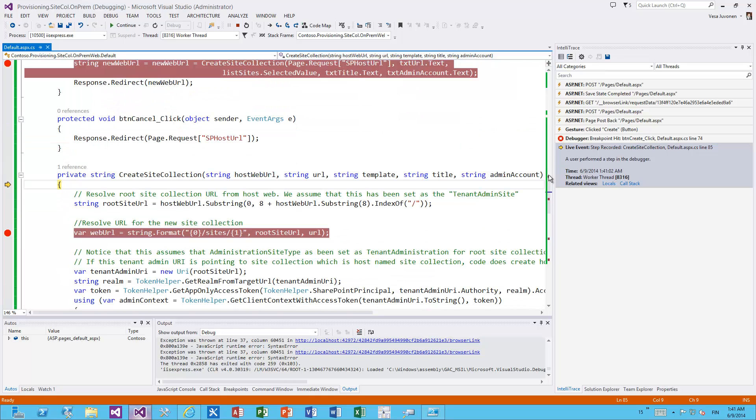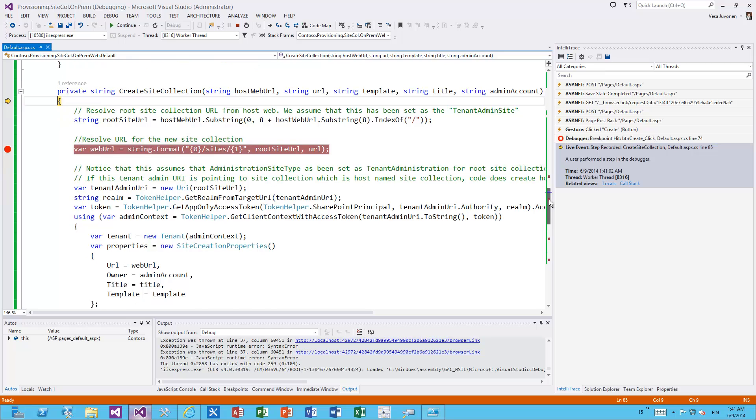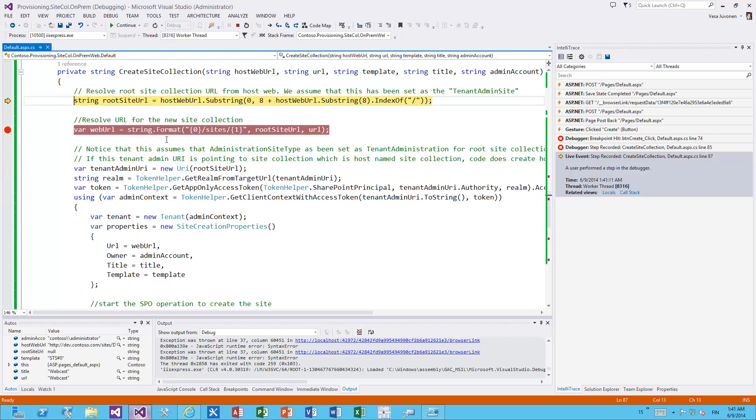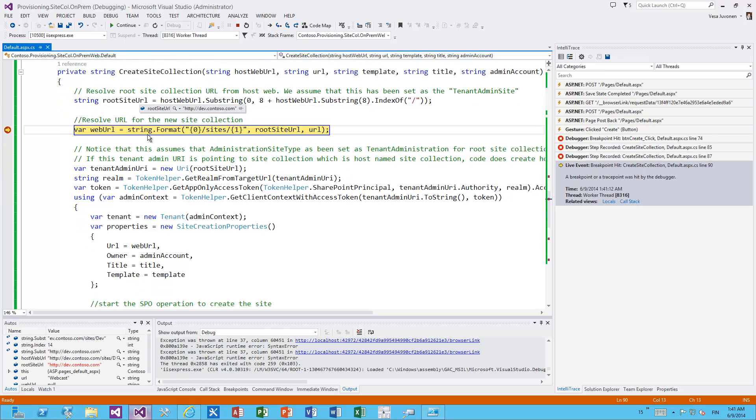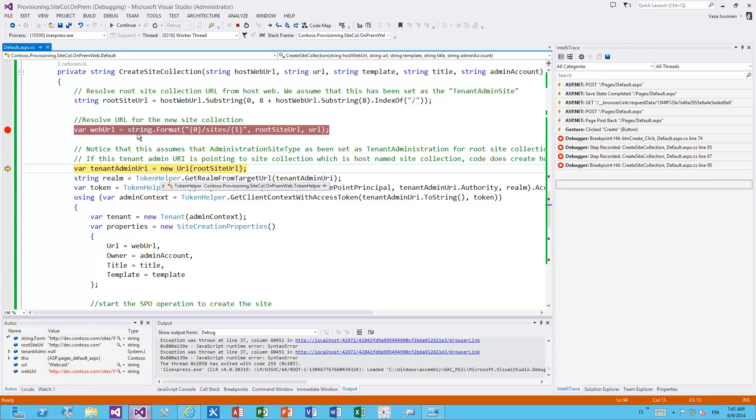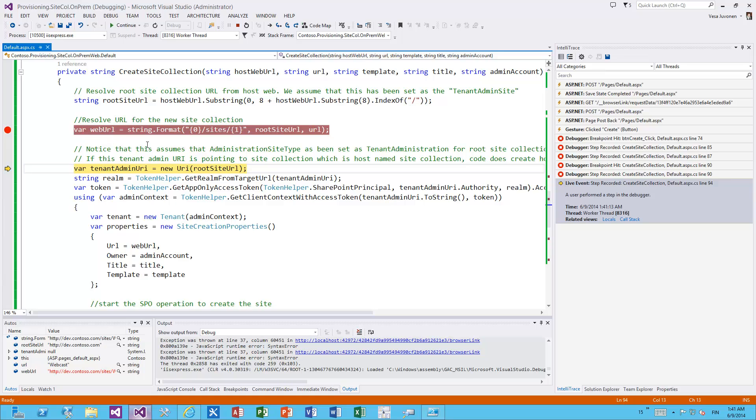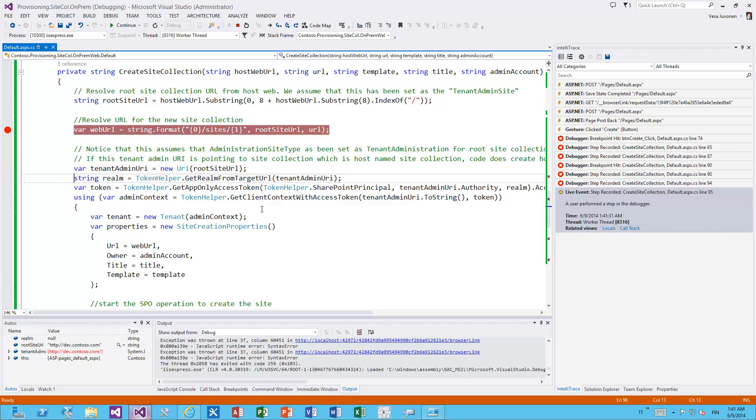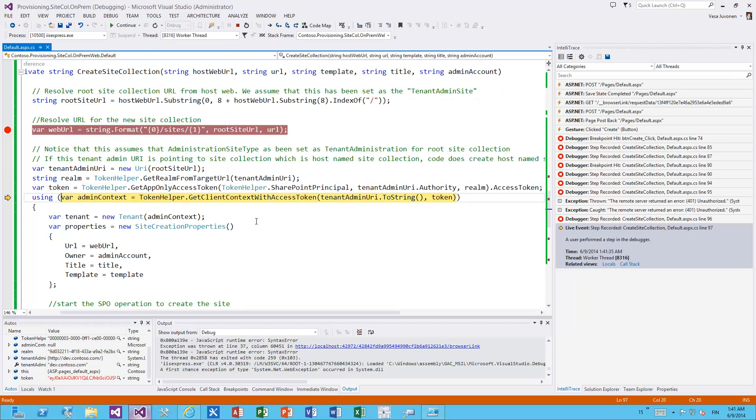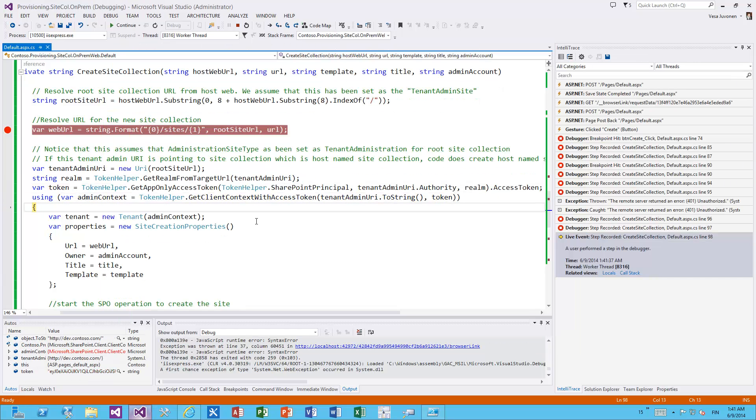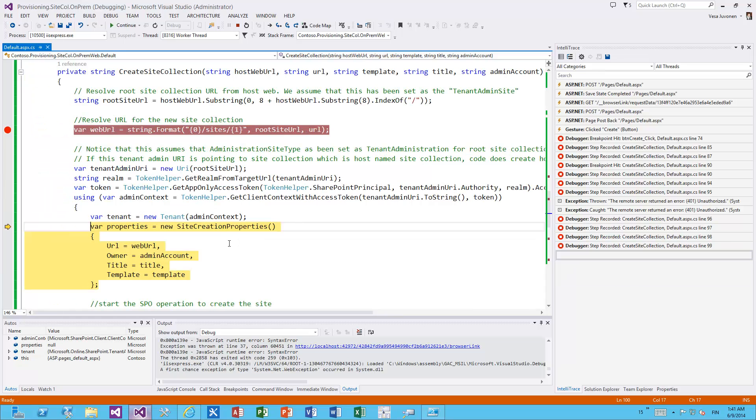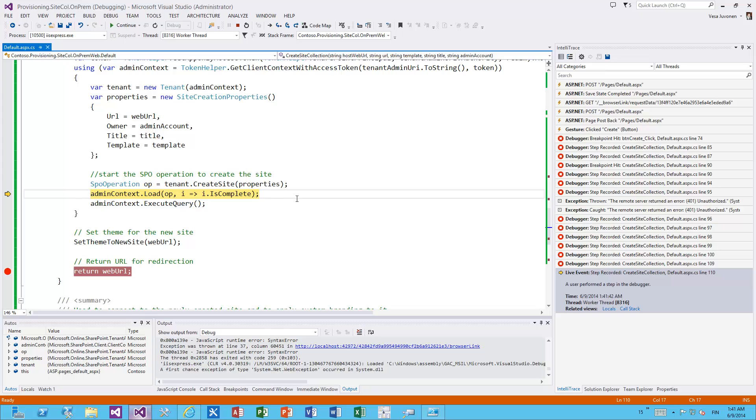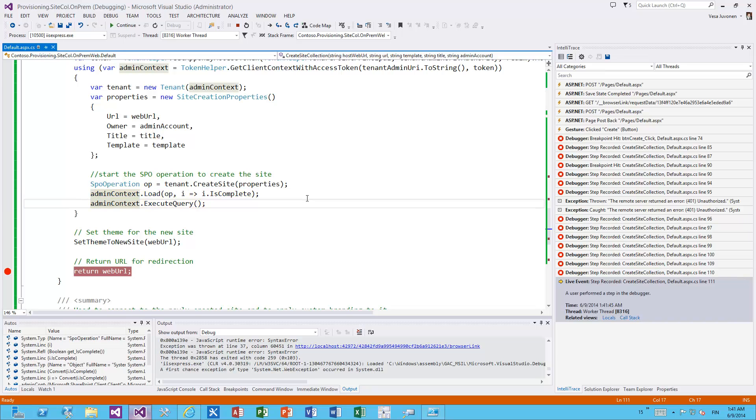There's the Create click event and I'm providing all of my parameters to this function, which is CreateSiteCollection, which has all the stuff we need encapsulated in a single function. What we do is first resolve the root site - that's dev.contoso.com - so we're going to use that as our tenant admin site. It has the property enabled which I showed in the PowerShell. We create a new site collection as dev.contoso.com/sites/webcast because I gave that as the URL. Then we get an app-only access token to that site collection, we create a new tenant object, and we create a new site creation properties object.